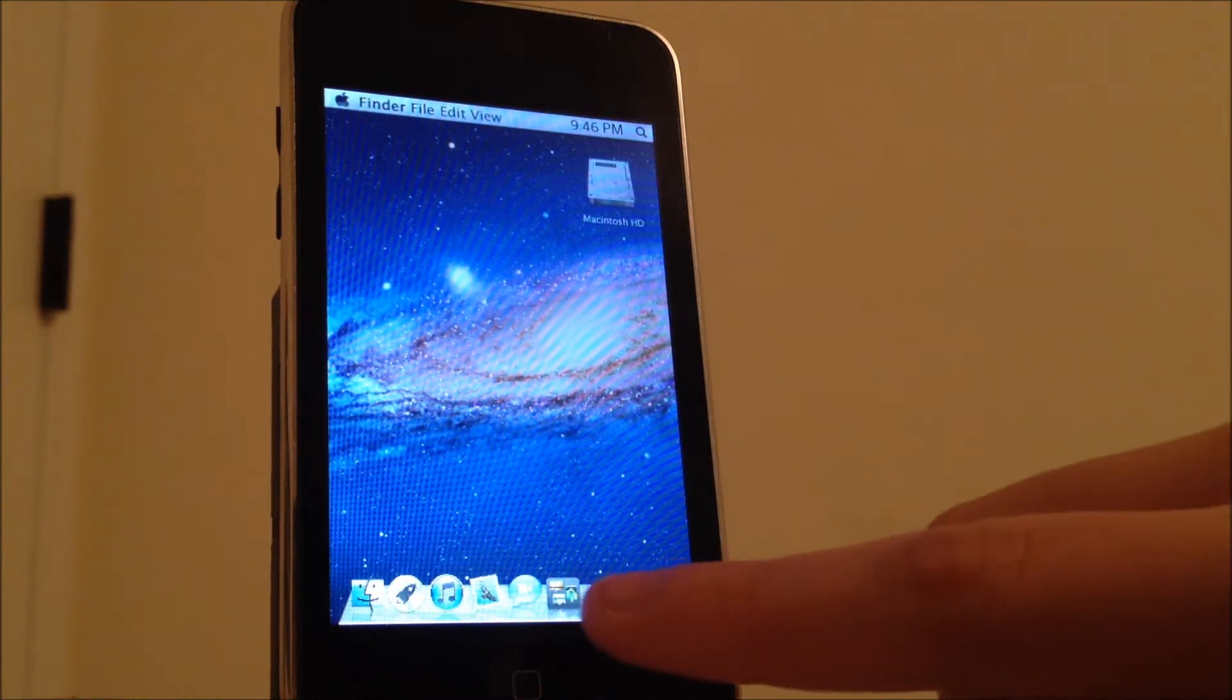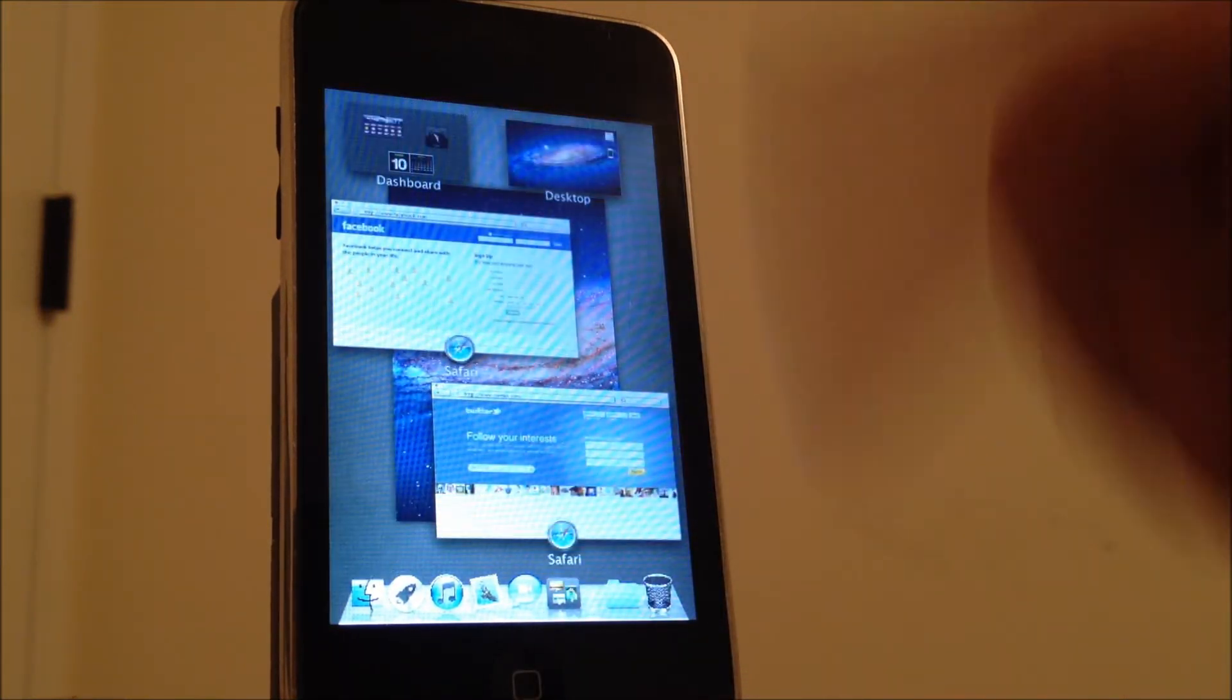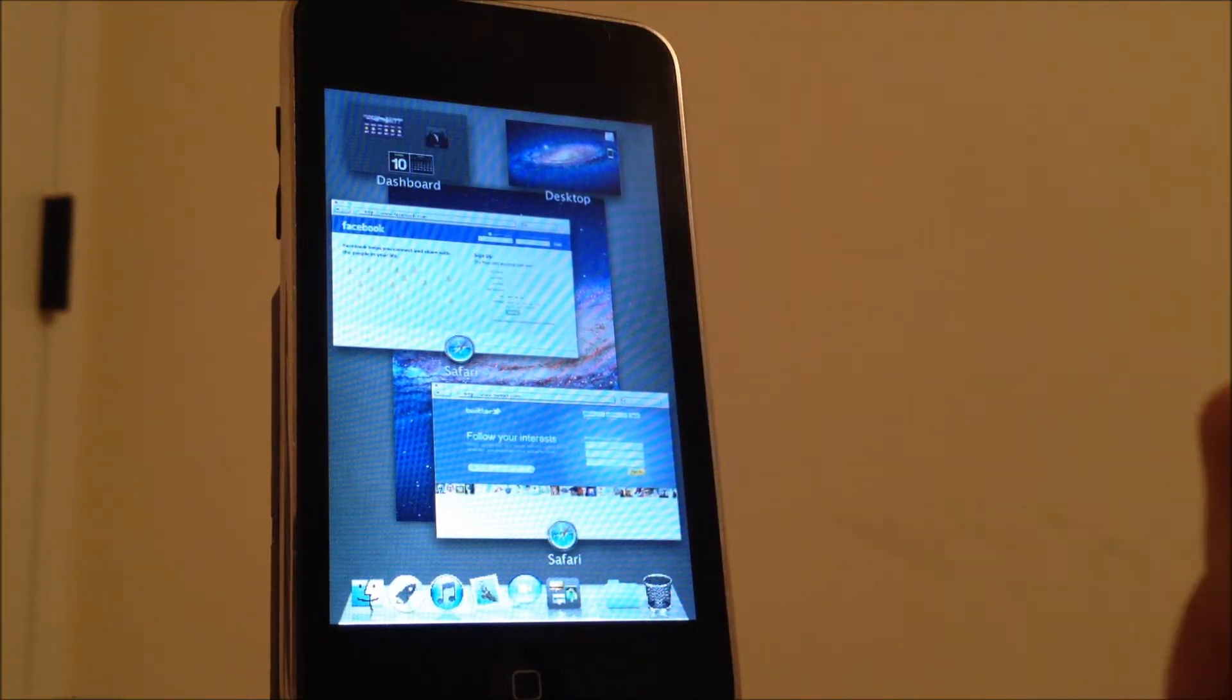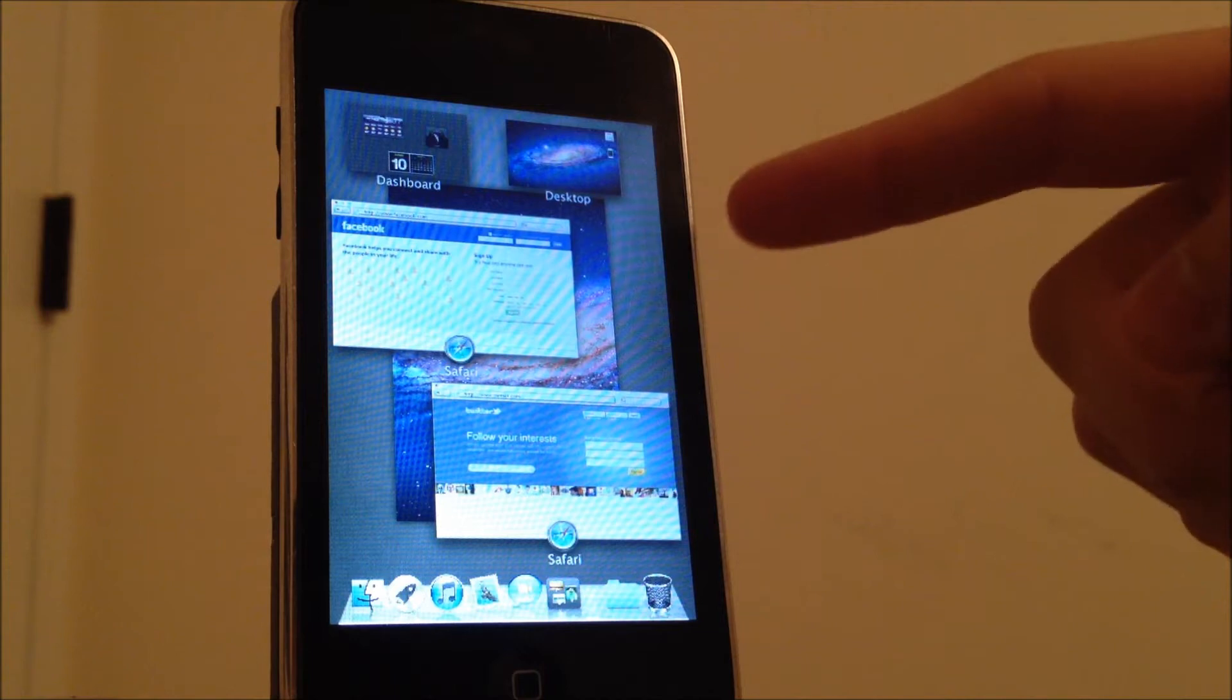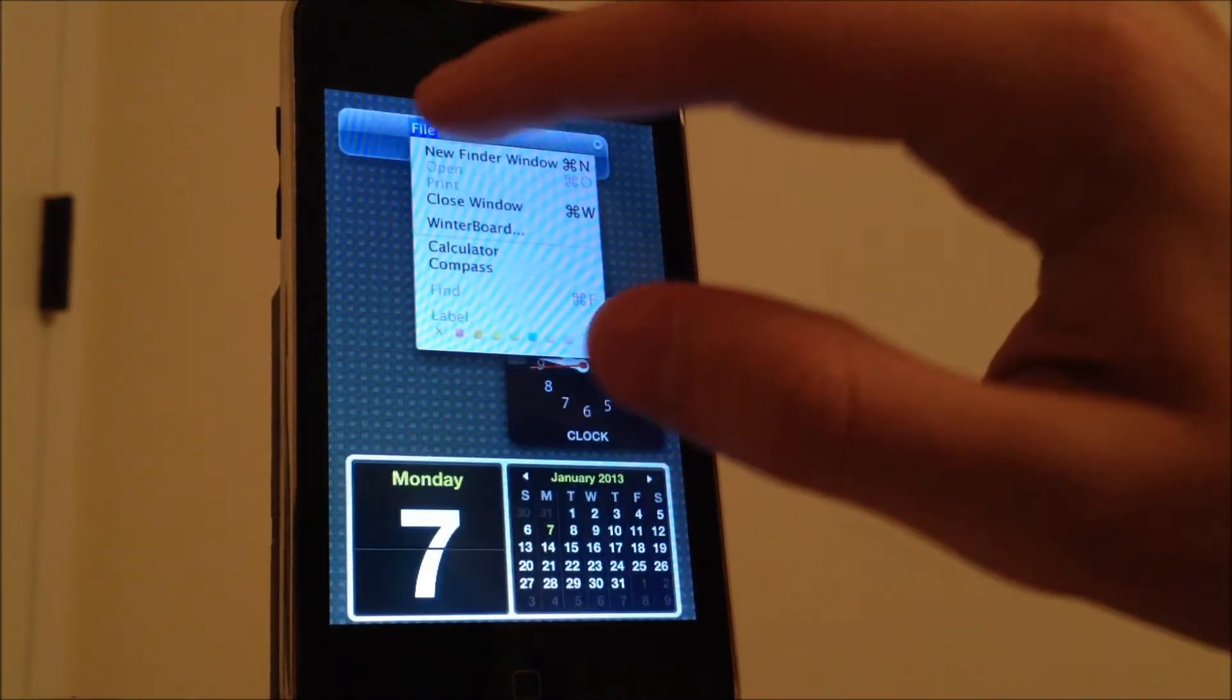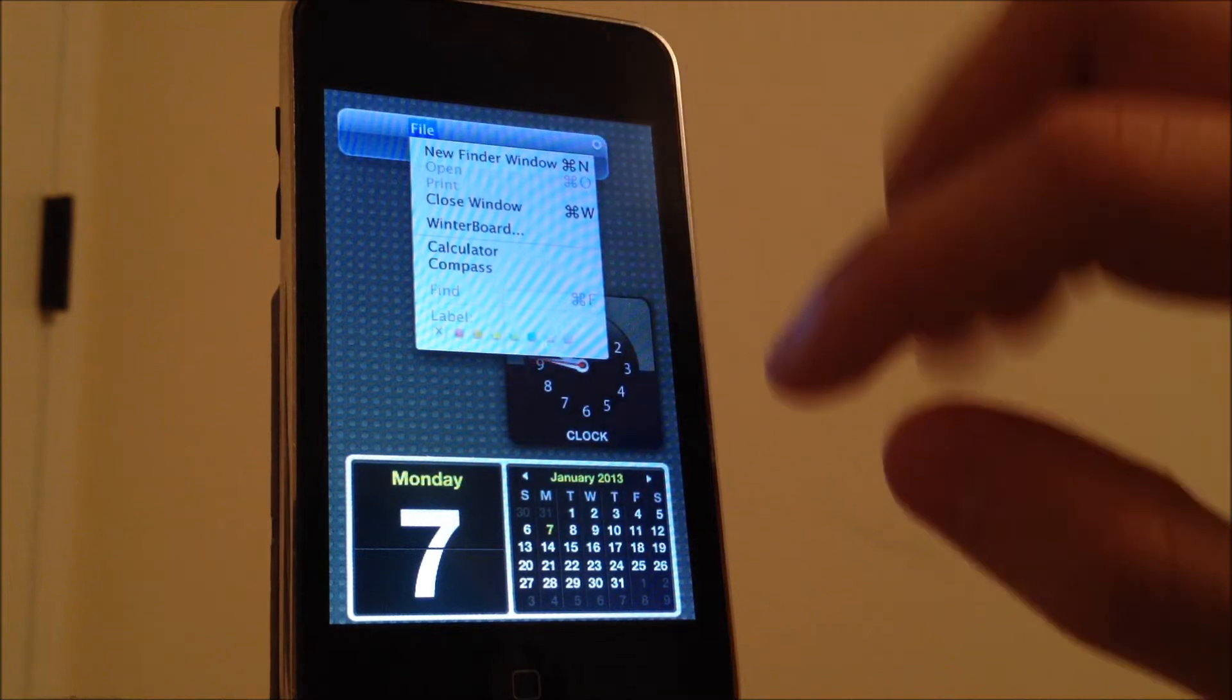You have this icon and you have like a dashboard too. We can access Safari or all the icons that you have opened on your desktop. It even has a dashboard which is pretty cool. Well, I don't know how that happened.